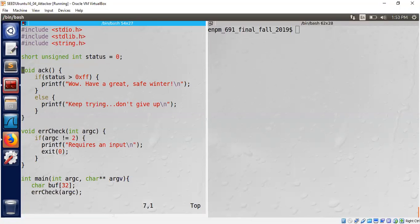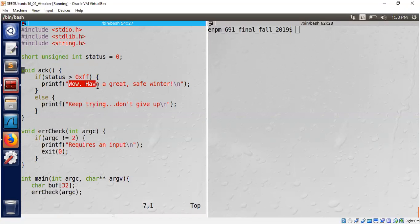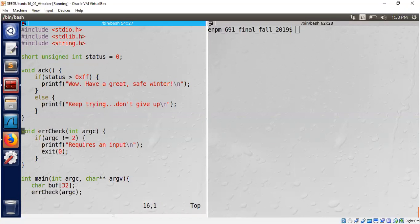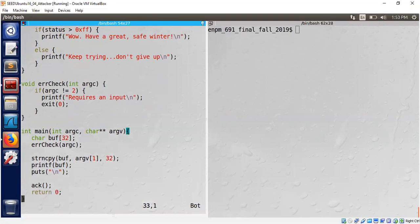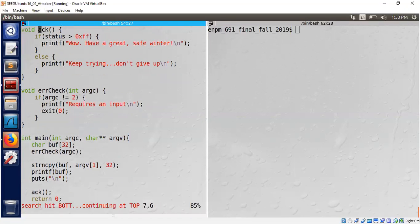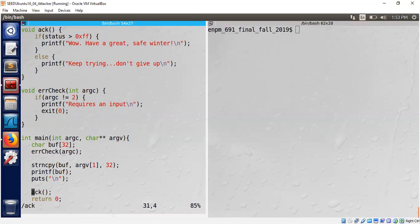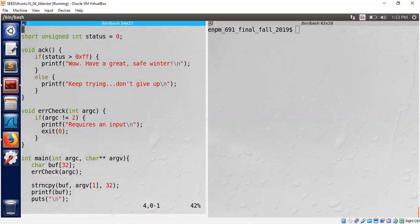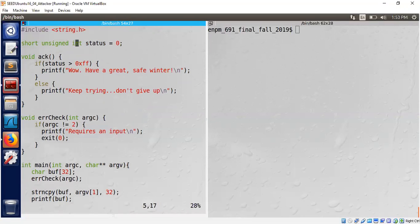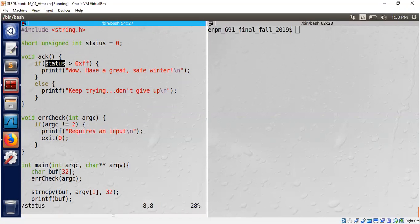There is a main function and there is an error checking function. There's an act function. We are asked to call the act function but the expected output is 'wall have a great safe winter'. So the question is who is calling act?